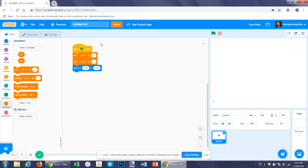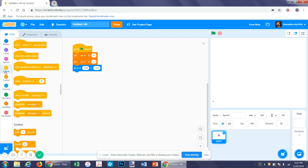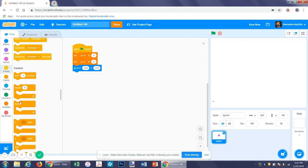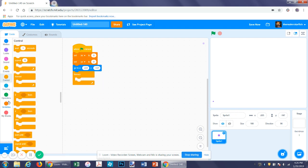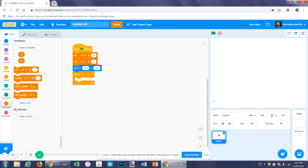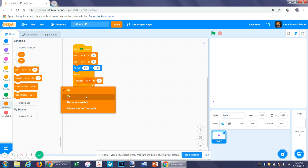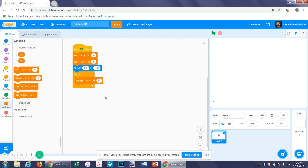Now get a repeat forever block. The first thing you want to do inside it is change y velocity by negative one. This ensures that you fall.